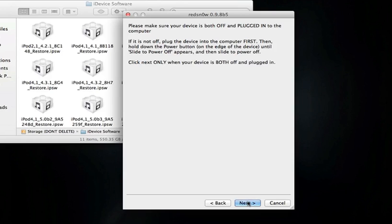This is the DFU mode part of the jailbreak, and this is the hardest part. If you don't get this part right, then the jailbreak might not either go through completely, or you might have to do the process over again.